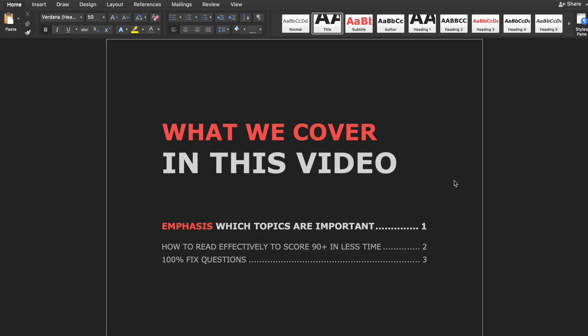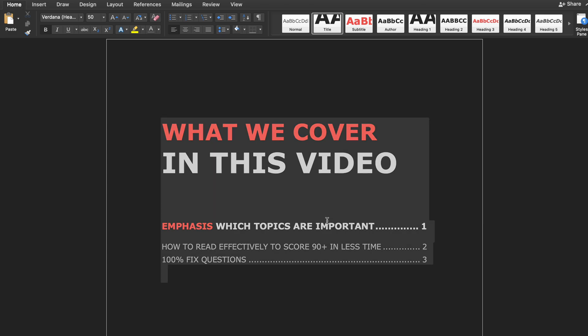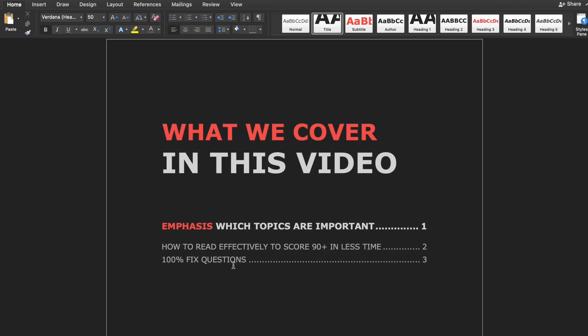So what we will cover in this video: first, which topics are important; second, how to read effectively to score 90 plus in less time; and third, 100% fixed questions.